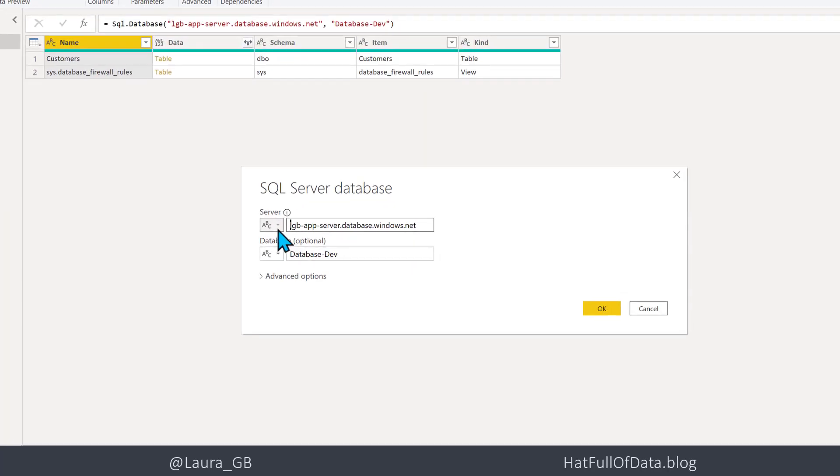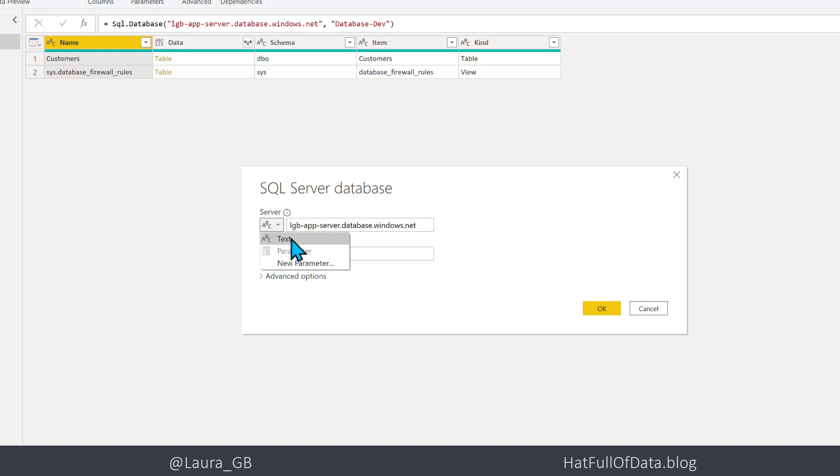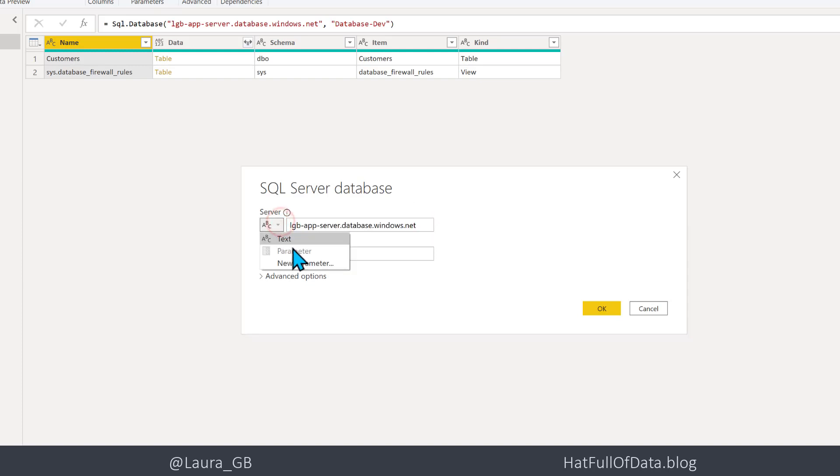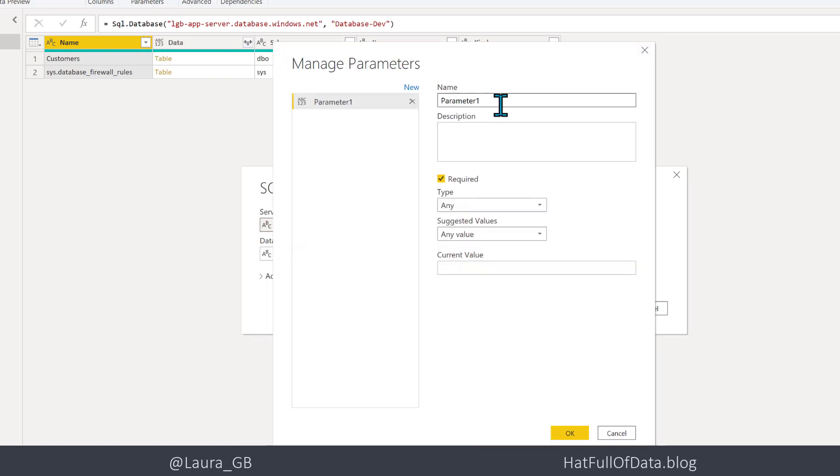I can click on the drop down and say I don't want it to be text, I want it to be a parameter. But first of all I'm going to quickly copy the value and go for New Parameter and I'm going to call this one Server.